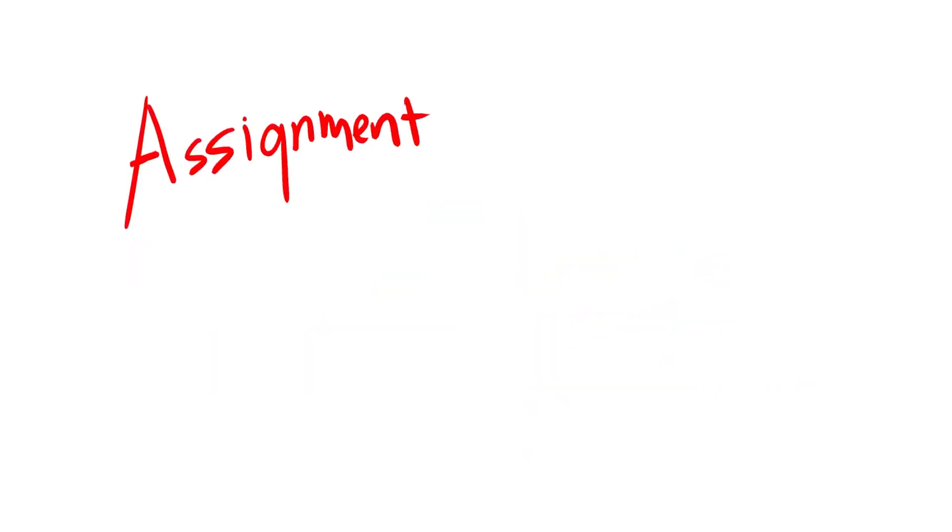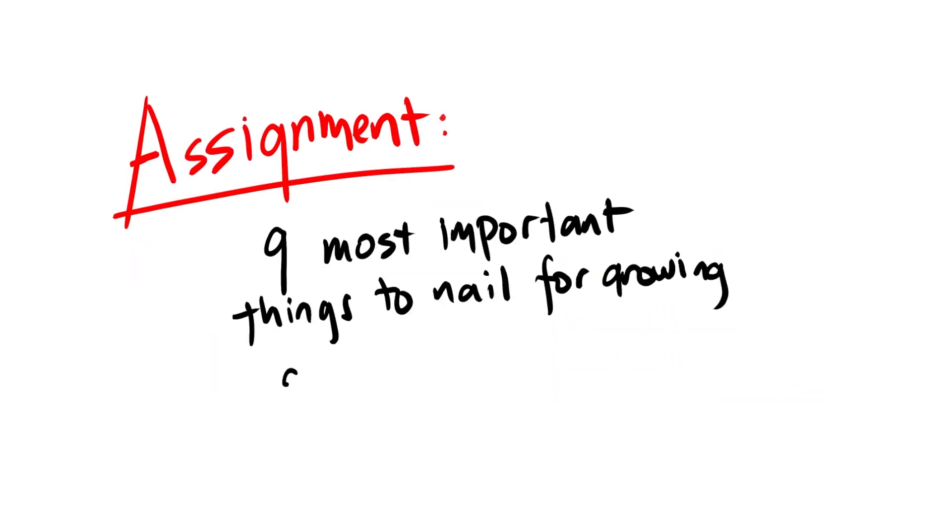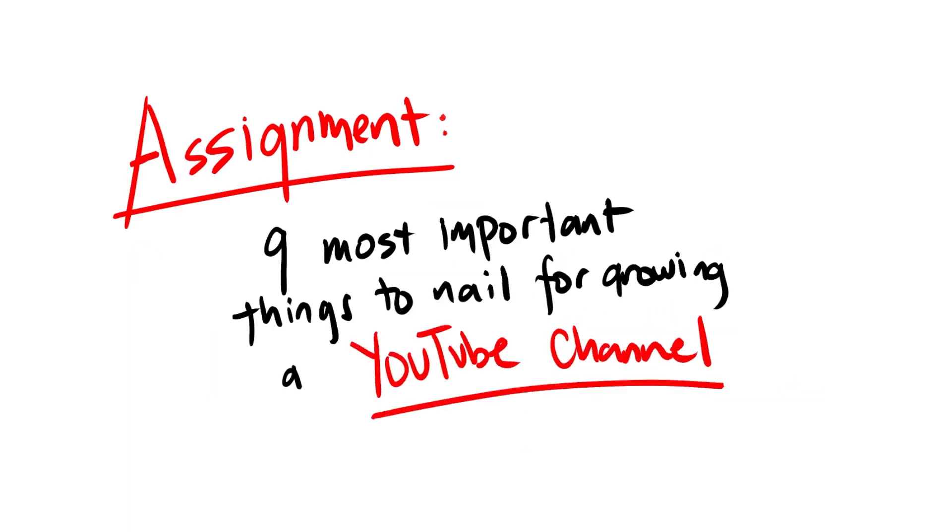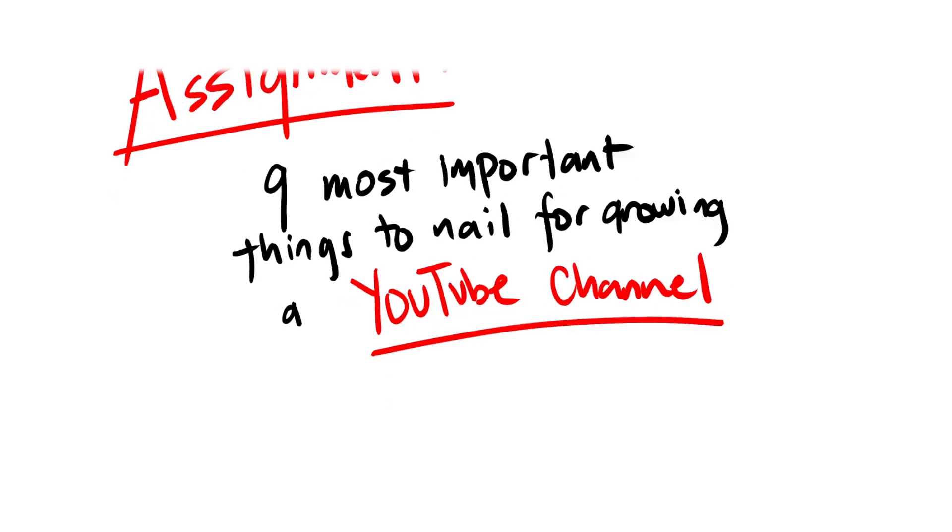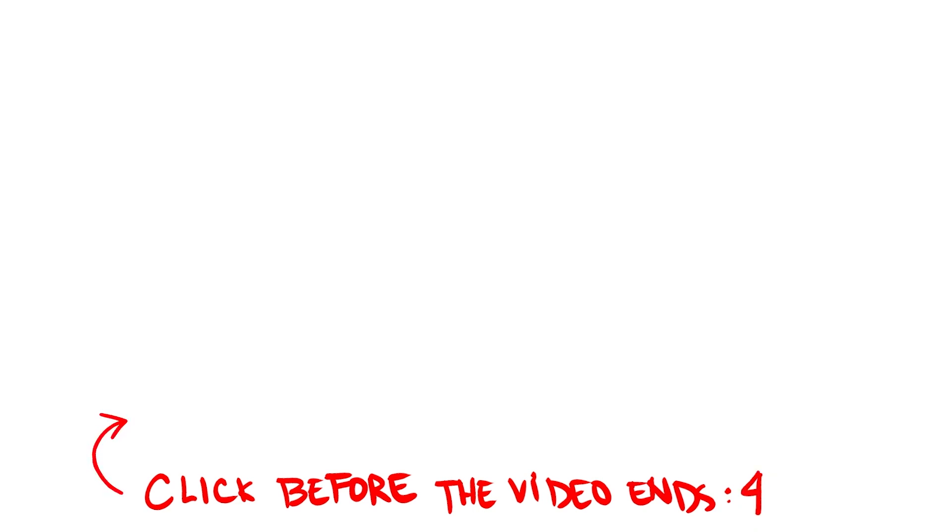So here's what I want you to do now. I have a video revealing what I think are the nine most important things to nail for growing a YouTube channel. It's a pretty long video because I go pretty in depth, but I want you to watch it. It's on screen now. And after watching it, I want you to just get started. Focus on just implementing those nine things and just taking action and creating content over the next few weeks. So click the video, start taking action and watch the dots start joining themselves.